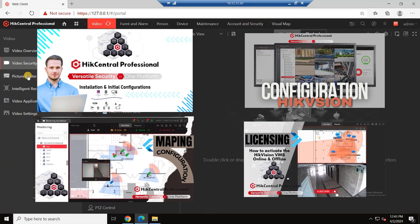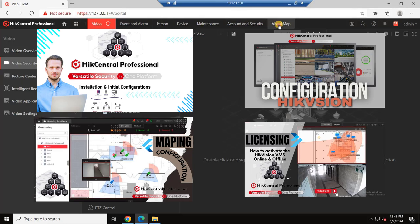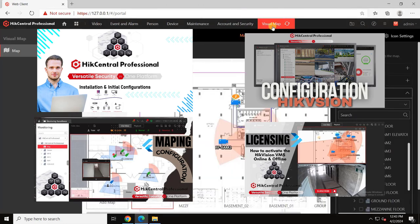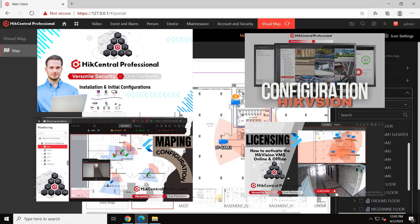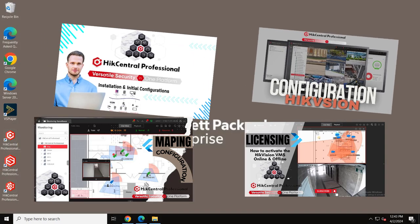In previous videos, we covered downloading, installing, activating licenses, and configuring both basic and advanced settings, floor mapping for the VMS. Links to these videos are provided in the description below, and you can also access them by clicking the I button.